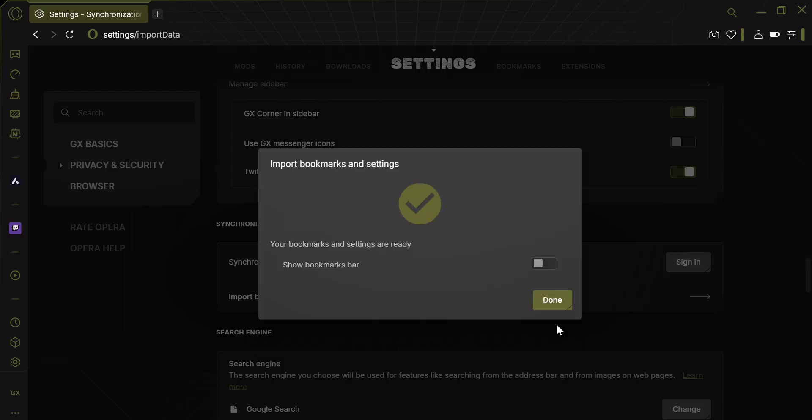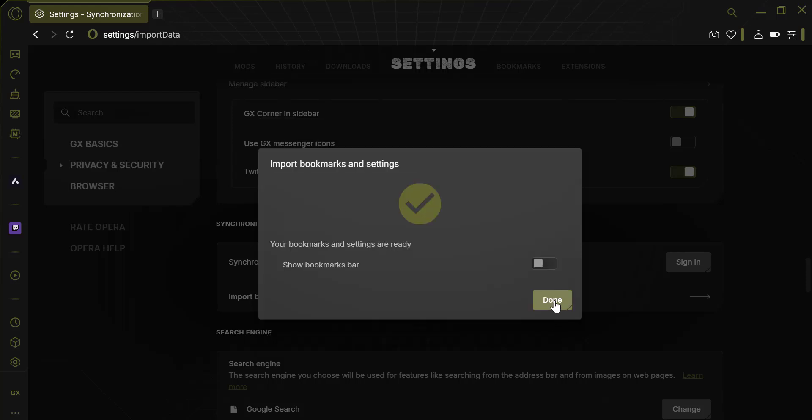Once the process is complete, click Done. And that's it! You've now successfully imported your data from Firefox to Opera GX. If this video helped you, please like, subscribe, and share it with others who might find it useful.